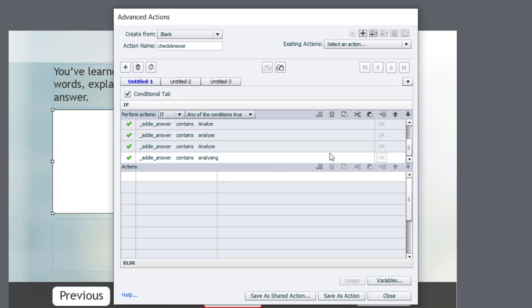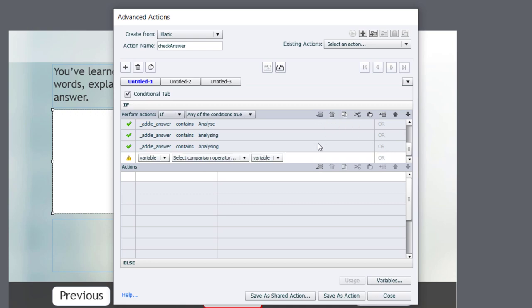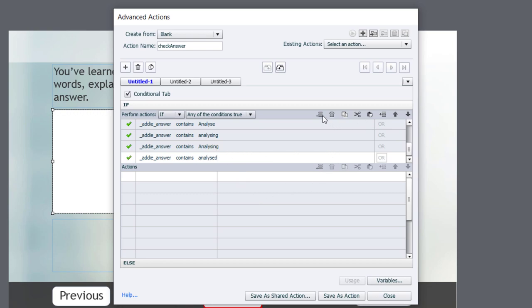Someone might use analyzing. So you'll need to include that sort of approach as well. So let's add another line here and it's a little complicated because you basically need to cover all the possibilities that may have occurred, or could occur. In this case here, let's choose analyzed. That's a possibility as well. And again, we'll need the capital A version of that as well. So let's do that.